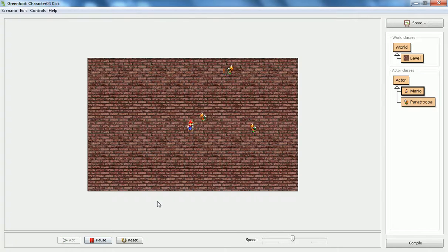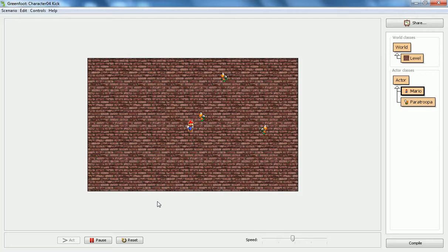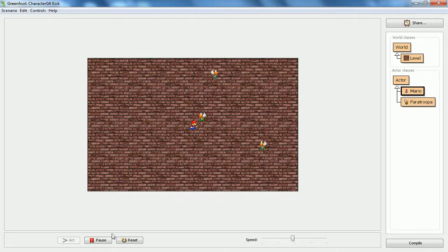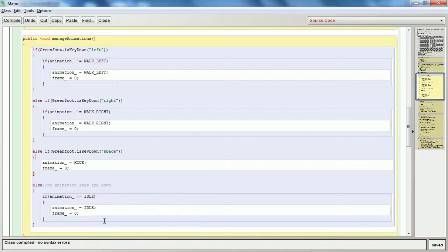All right, so now when I push the kick, you'll notice he jumps straight back to idle. And there's a good reason for that. And if I hold the kick down, he's stuck in the first frame. It won't play any part of it. So we're going to address those two things in the code. So we'll switch back there, talk about some changes to make.